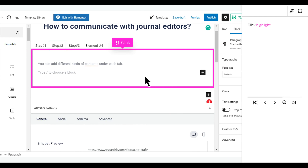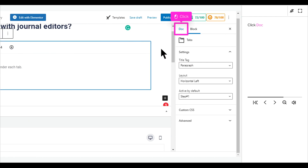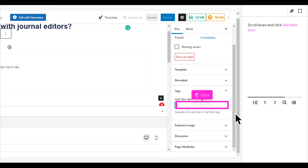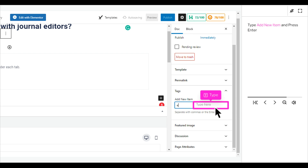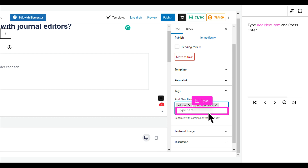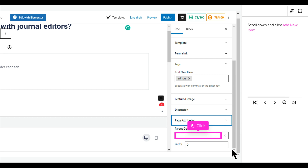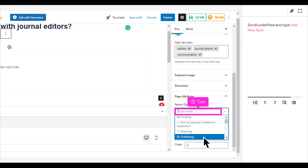Click Highlight. Click Dock. Click Highlight. Scroll down and click Add New Item. Type Add New Item and press Enter — repeat this three times to add multiple items. Scroll down and click Highlight again.